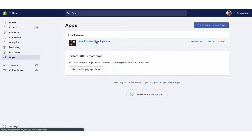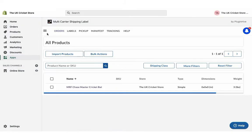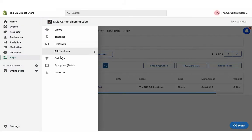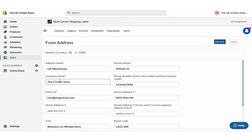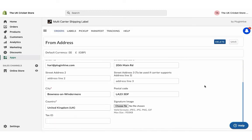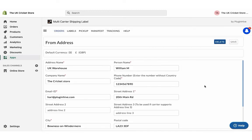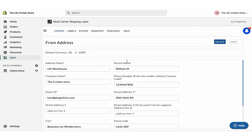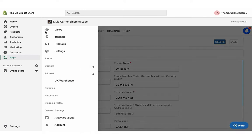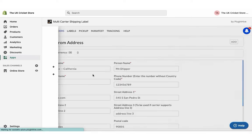Once you install the app, it'll automatically configure your store location as the shipping origin. You can modify the address or add multiple shipping addresses if required.